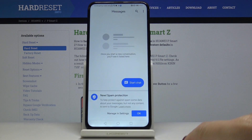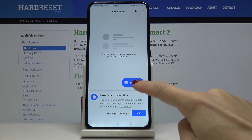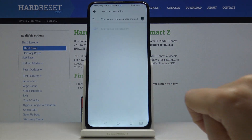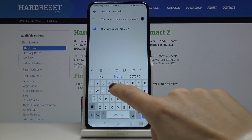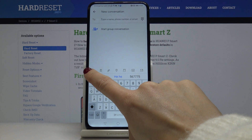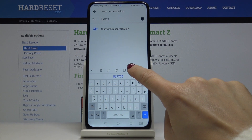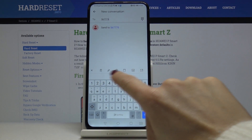First, you have to open the messages, then go to the new chat and click on the keyboard tab right here.